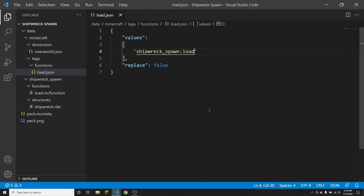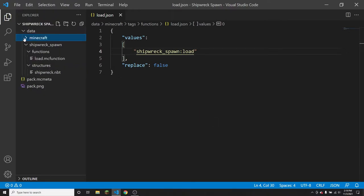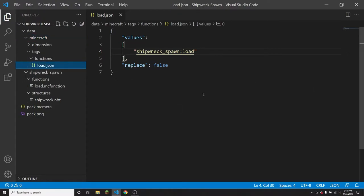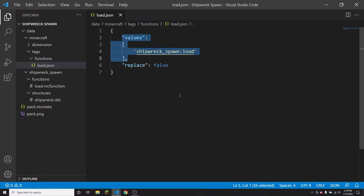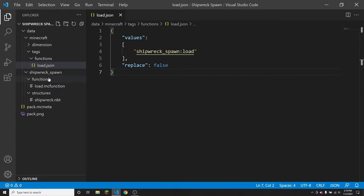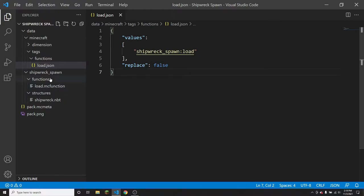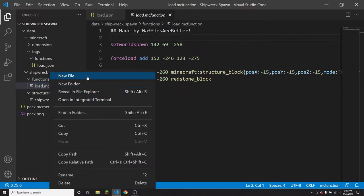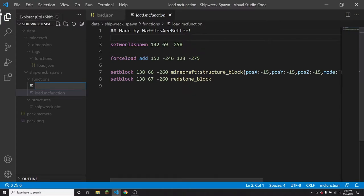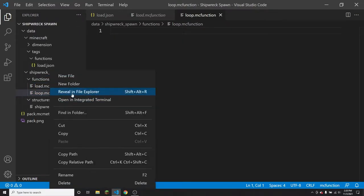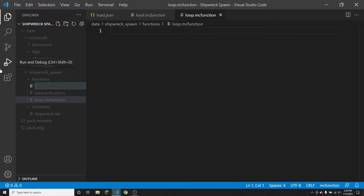If you didn't watch the Shipwreck Spawn tutorial, all you need to know is you need a data/minecraft/tags/functions folder with a load.json file inside, containing the functions that the datapack will run when it loads. You also need a functions folder inside your namespace with an mcfunction file named load, called in that value. Inside the functions folder I'm going to create a new file called loop.mcfunction, and another called run_once.mcfunction.